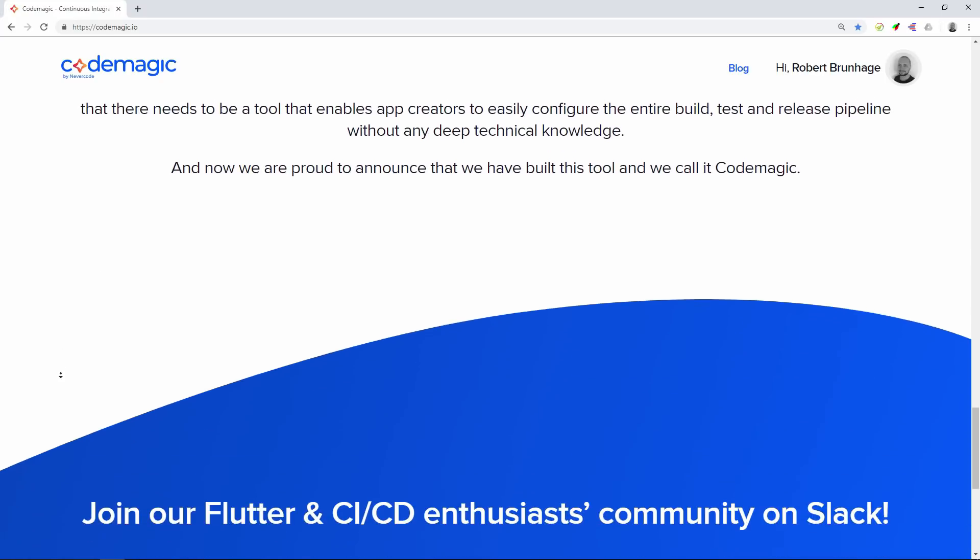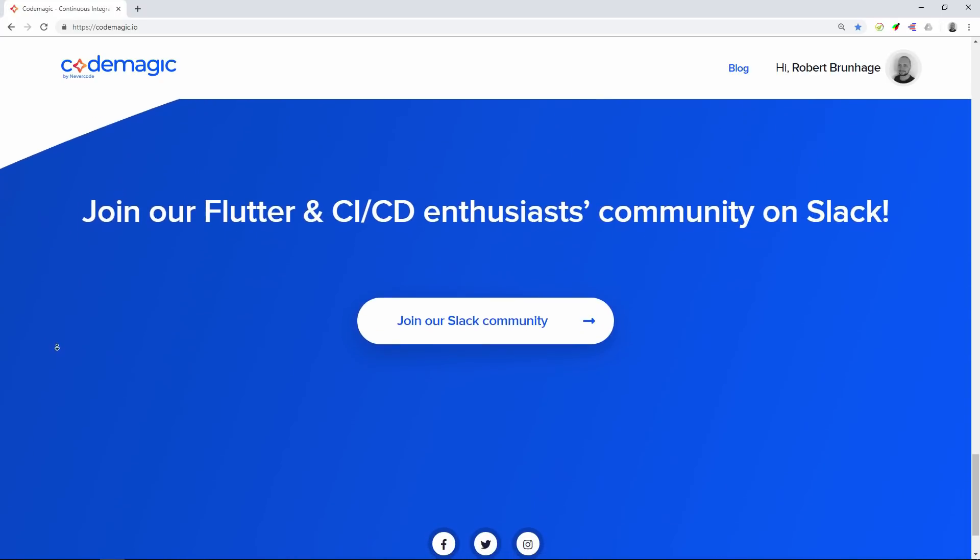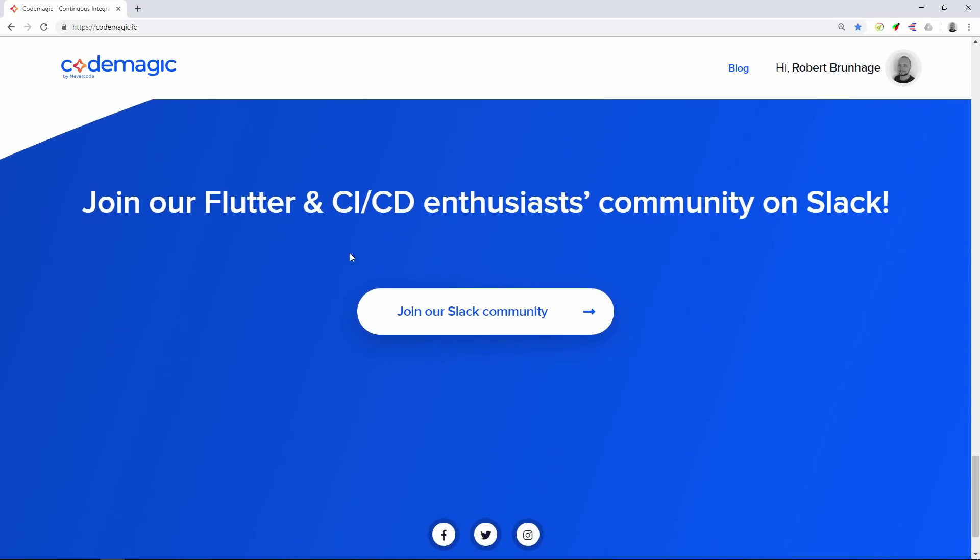At the bottom of the page you can see a link to their Slack channel, which I really recommend you join. If you get stuck on anything, be sure to let me know in the comments and you can also ask questions on there. You can also see a link to their Twitter, so be sure to tell them I sent you. Let's get started.